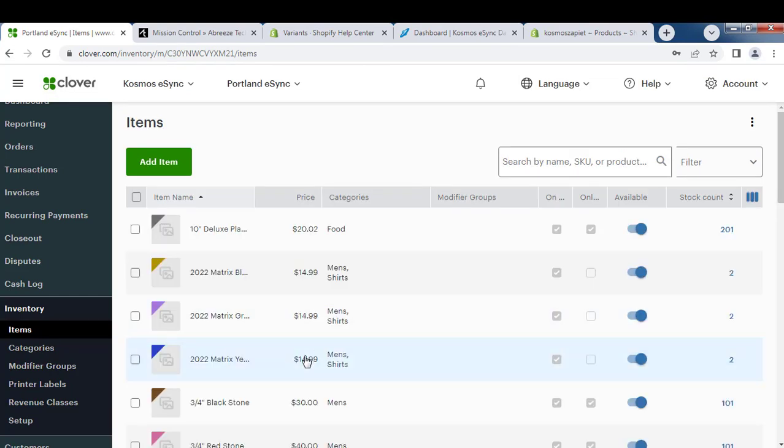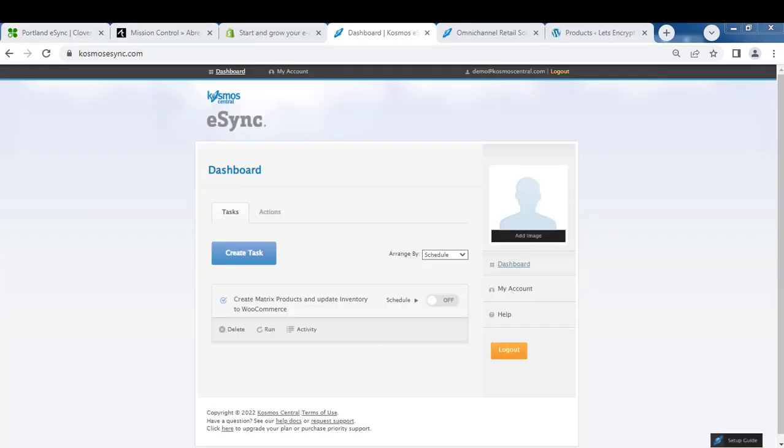Now that you've added your matrix item, you can use eSync to create this in your web store. So now let's go to our Cosmos eSync dashboard at Cosmosesync.com and we're going to upload that matrix item with variants to our WooCommerce shopping cart.